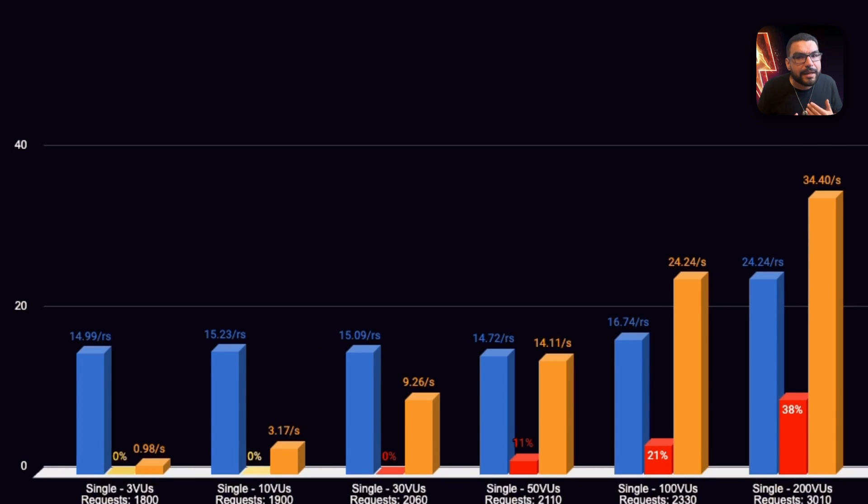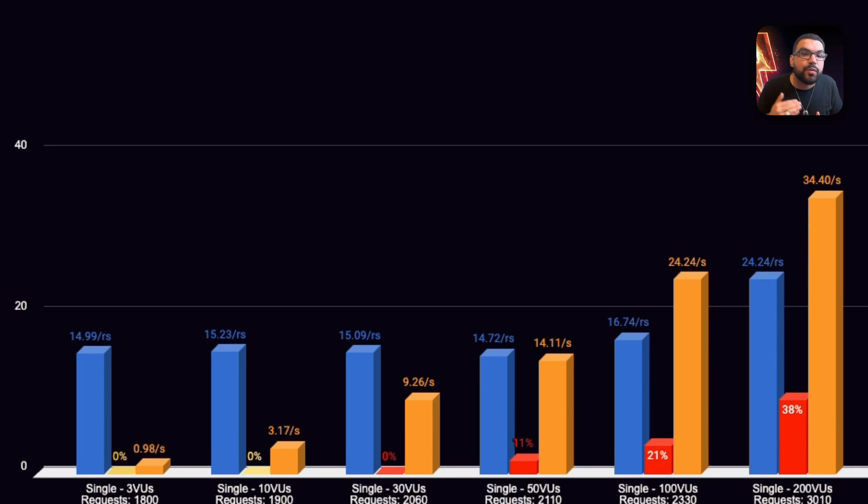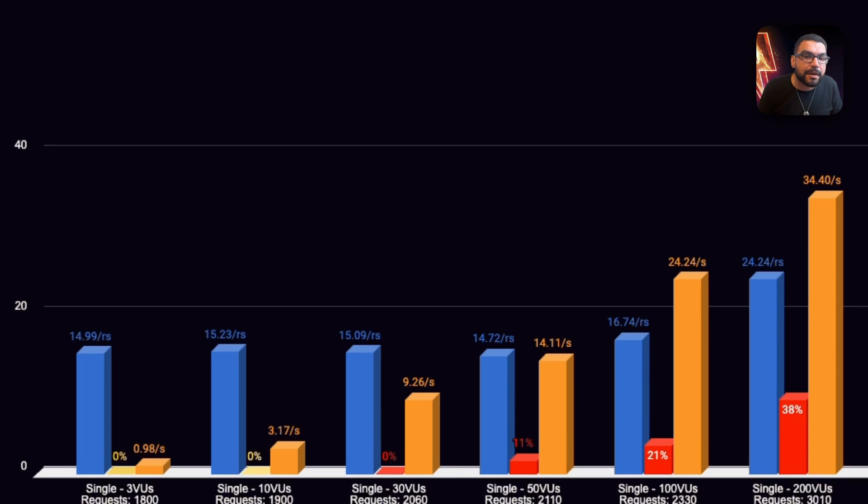On the C5 Large, in single mode, performance degraded quickly. At 50 virtual users, response time spiked past 14 seconds with an 11% failure rate. At 100 virtual users, it jumped to 24 seconds with a 21% failure rate. And by 200 virtual users, the system had a 38% failure rate with a 34-second response time. Not ideal.